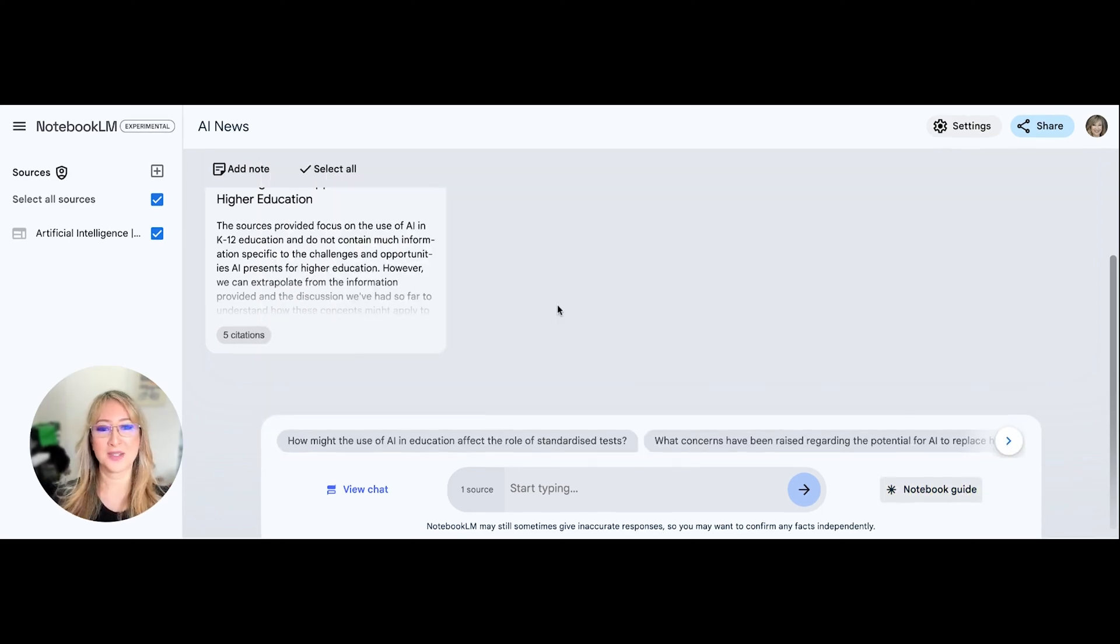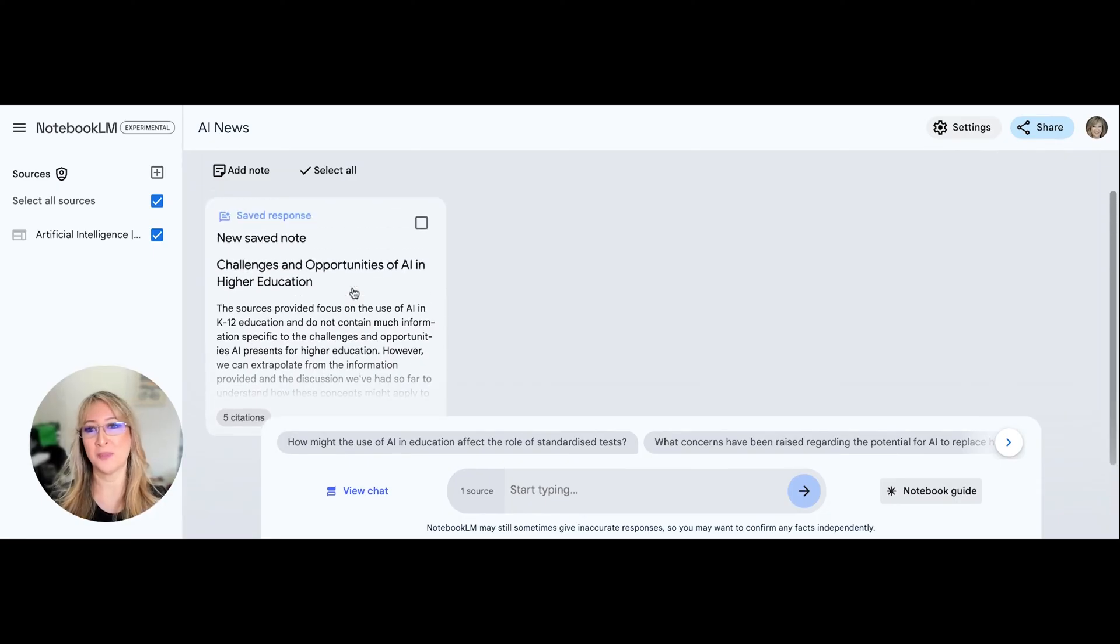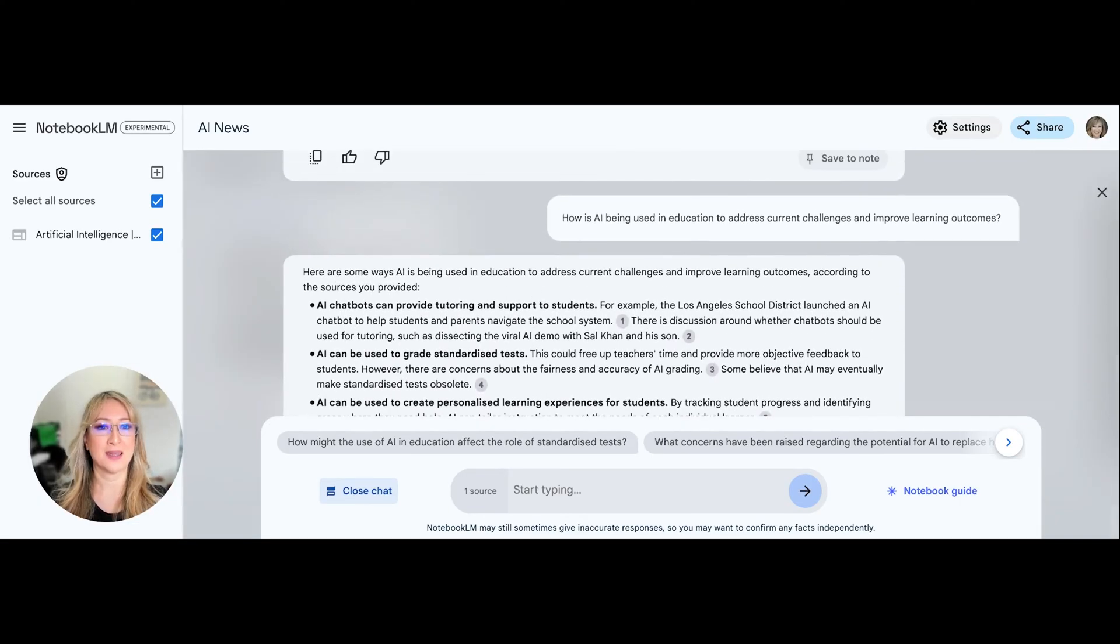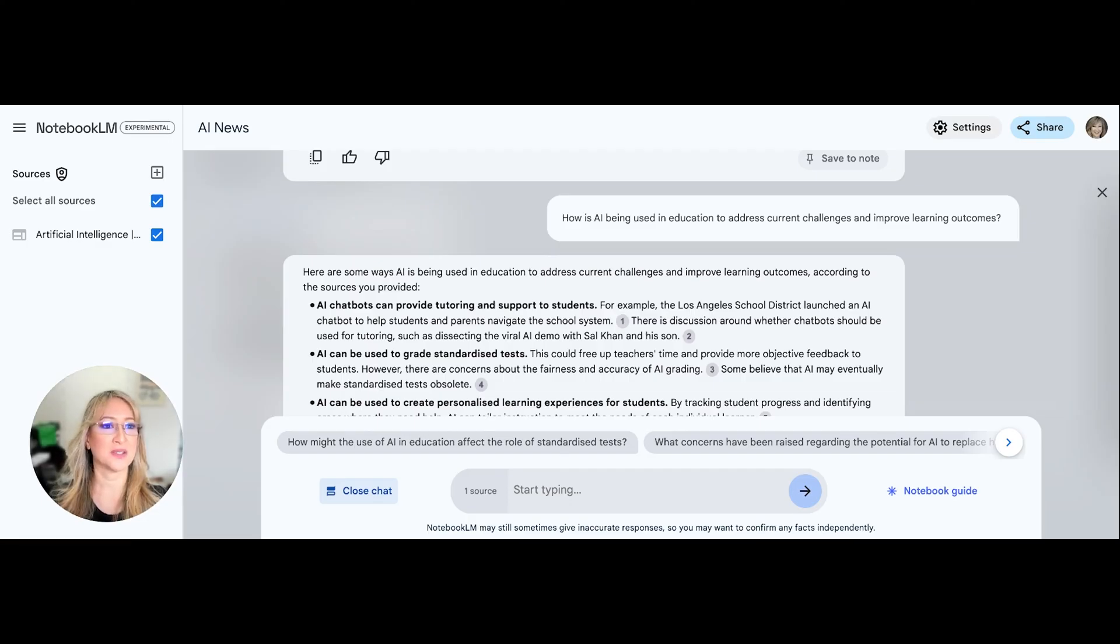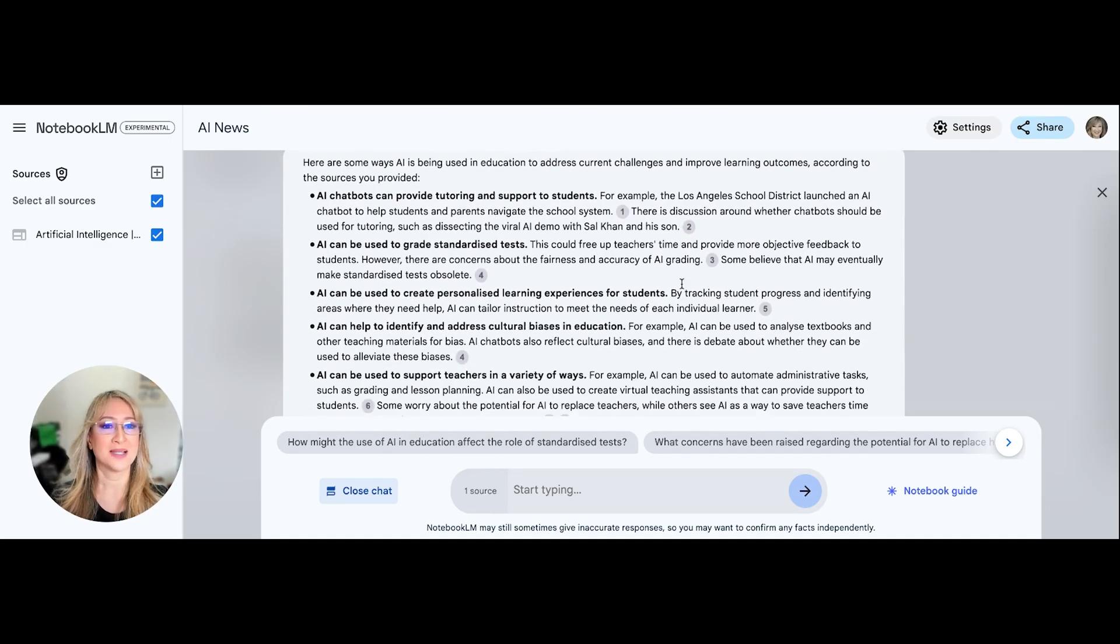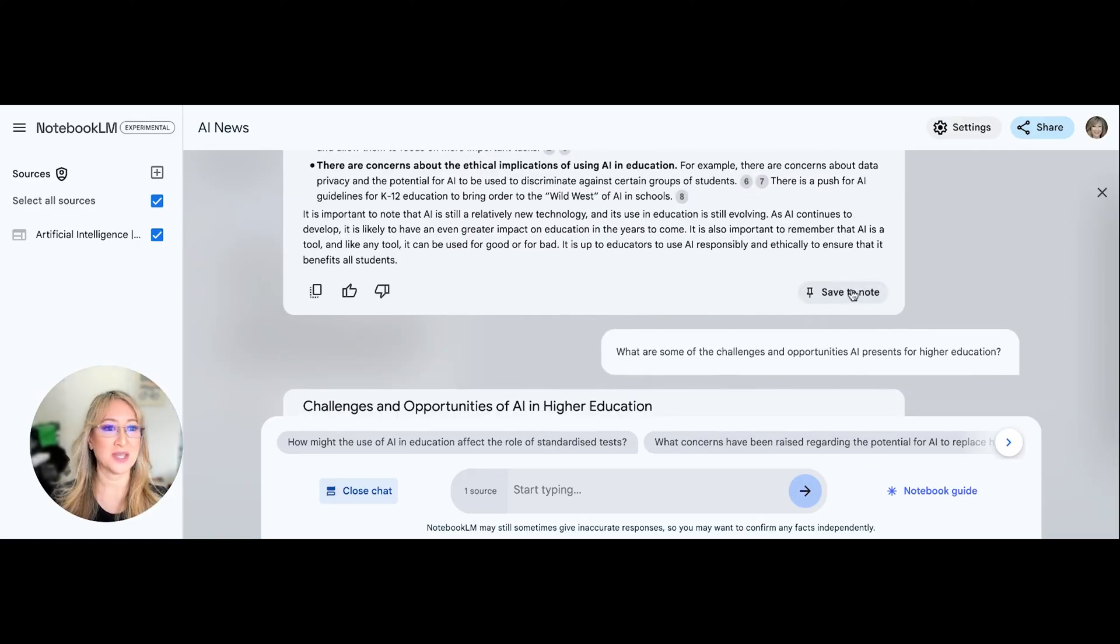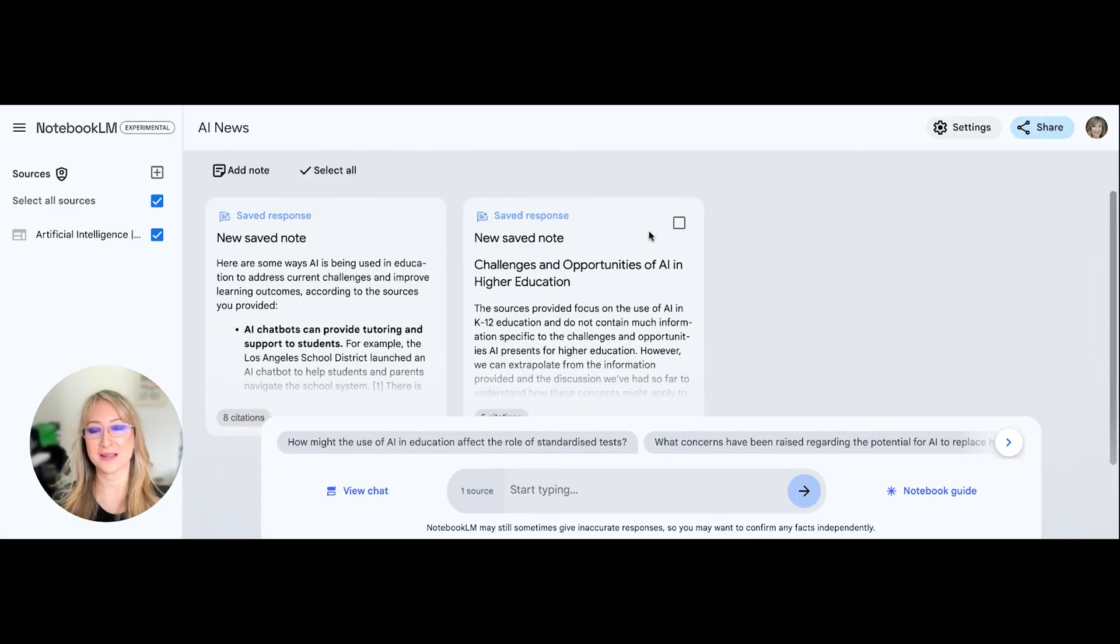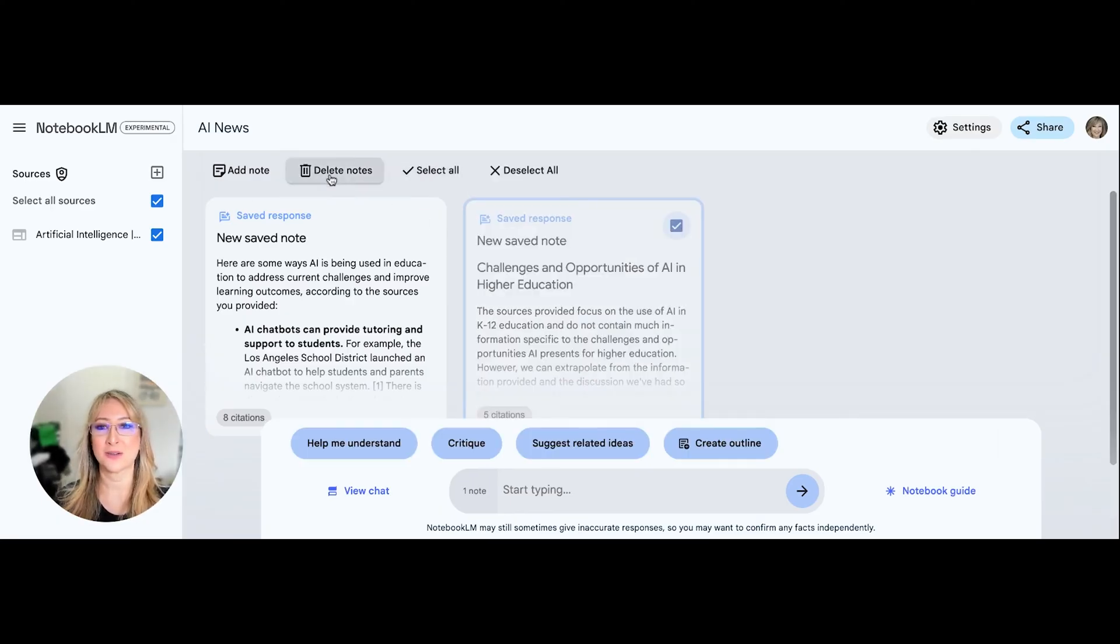Okay, so I wanted to just quickly show you about saving your notes. So let's say I'm going to view my chat again, and just go down and let's say this question, how is AI being used in education to address current challenges and improve learning outcomes? It says the response here, I can actually save to a note. So I'm going to save that as a note. So I've already saved that as a note already.